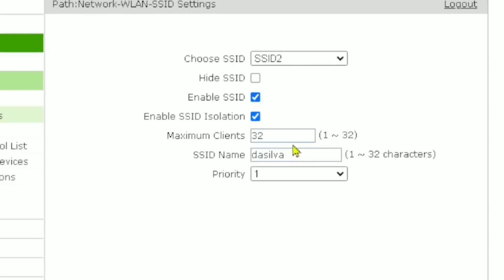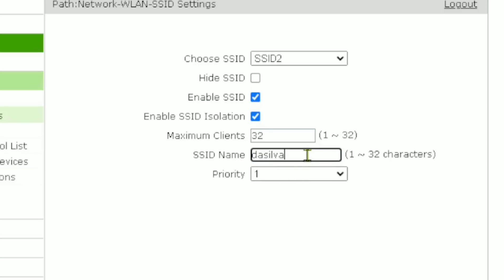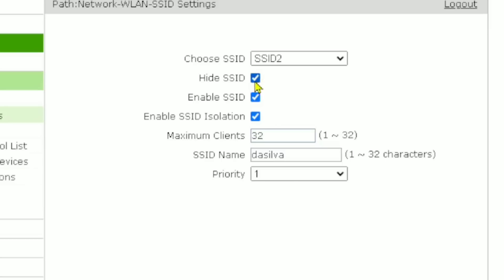The maximum client limit is 32, so you can limit the number of users on this specific network. Now enter your Wi-Fi name — this is the field where you put it. My Wi-Fi name is 'da silva,' so I enter that. There is also an option to hide this SSID if you want, but for now I will not hide it so I can show you how it works.